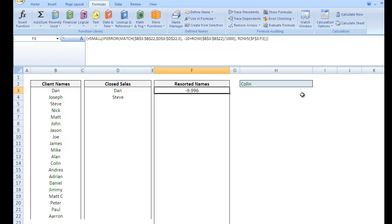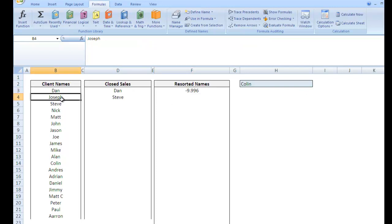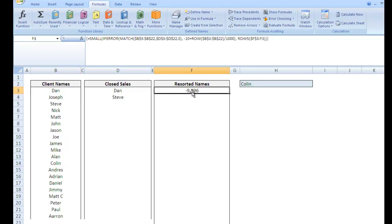Gives me negative 9.996. Which actually makes sense if you think about it. Because the first number I want to pull is Joseph. We said if Joseph is not in this range of cells, it would be a negative 10. However, we added the row over 1,000. So negative 10 plus 4 over 1,000 is negative 9.996. Okay, so what can we do here?